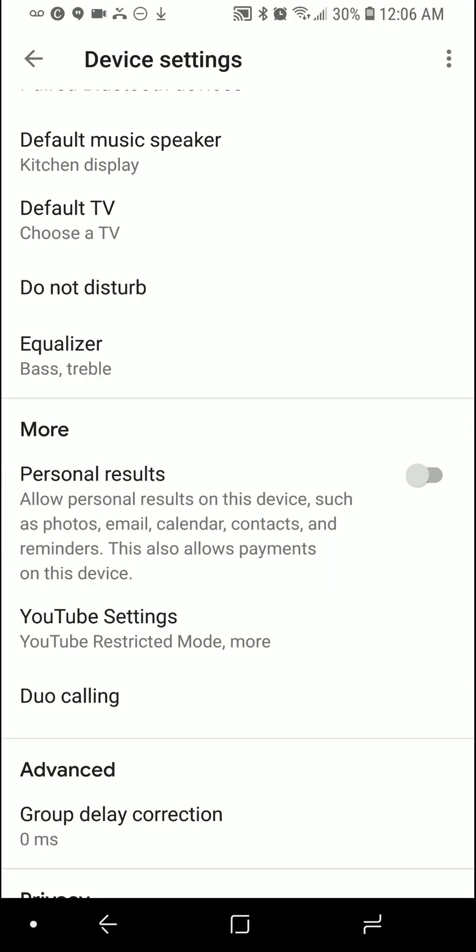And that's where you turn it on or off. I don't want any personal results, so I turn it off. You have to do that for each device, which is kind of troublesome, but that's what you have to do to turn it off.